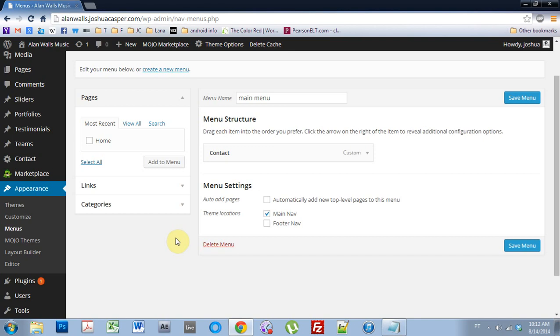It's a little bit different than a normal WordPress blog where you have different pages. Because we don't have different pages, the One Engine theme is a one-page website. So we need to set up what's called links, which then when you click on the link in the main menu, it will shoot you down to that section of the page.